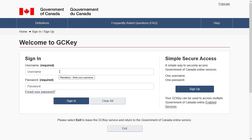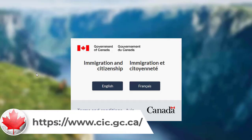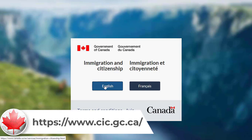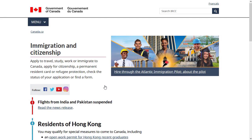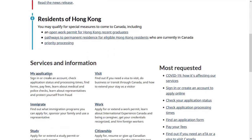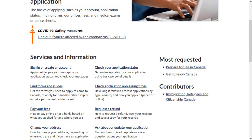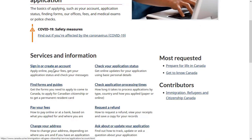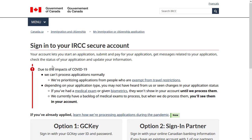To create an Express Entry profile you need to first create a Government of Canada GC Key account. To create a GC Key account, visit the citizenship and immigration website — the link is in the video description below. To create a GC Key, click on 'My Applications' and click on 'Sign In' to create an account.